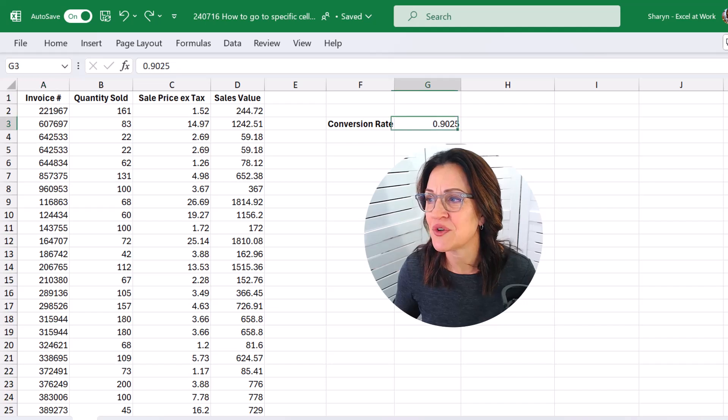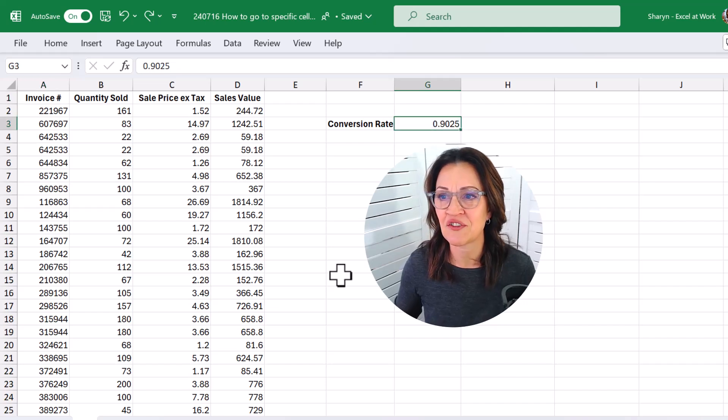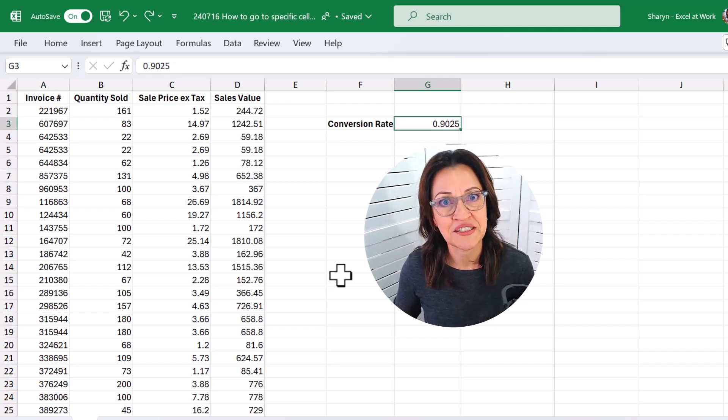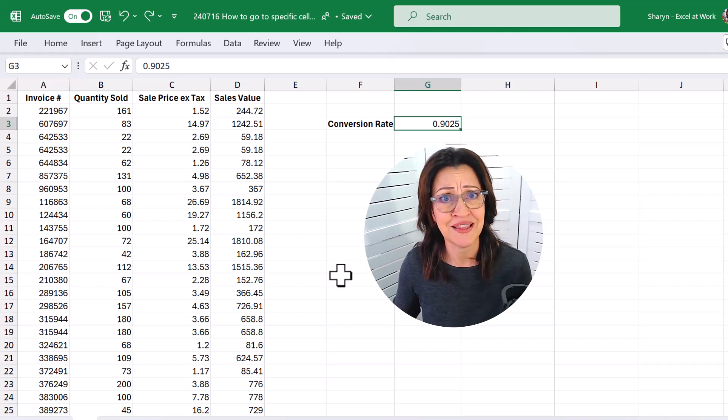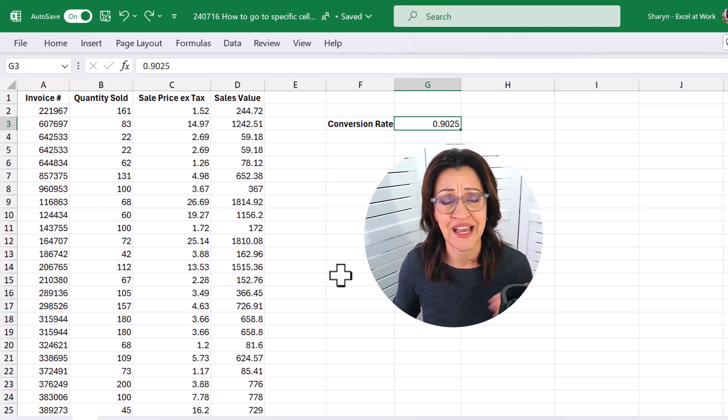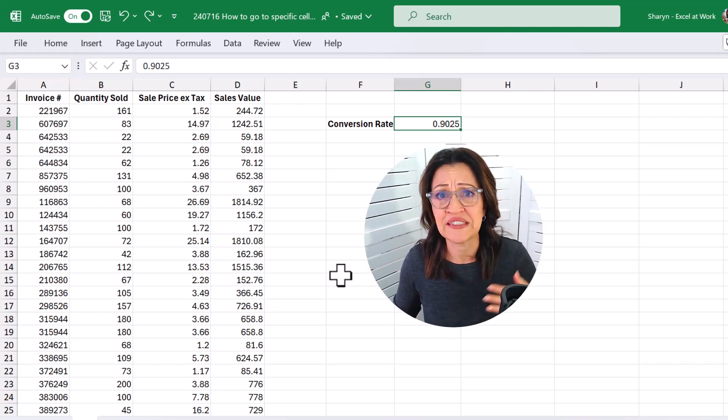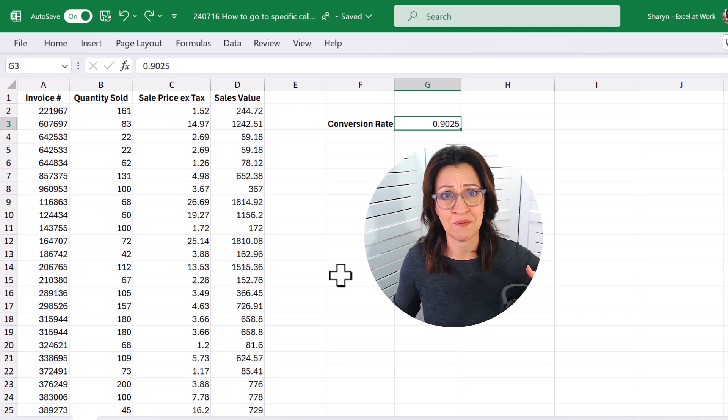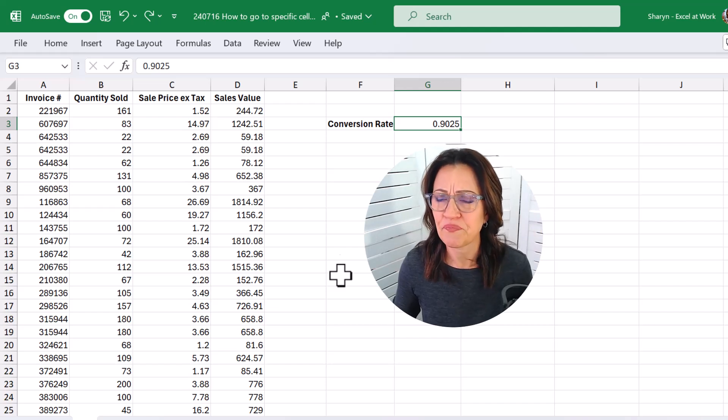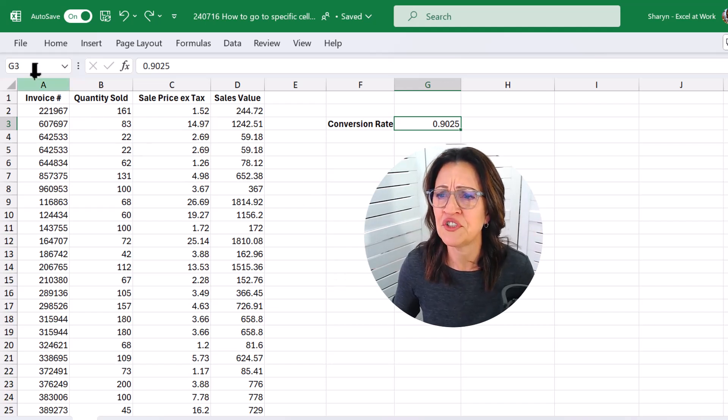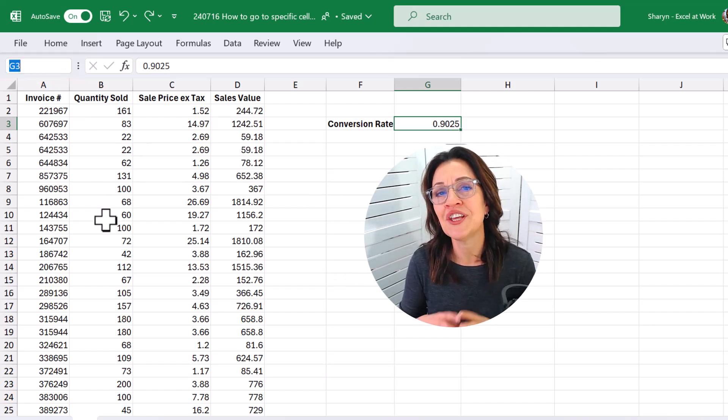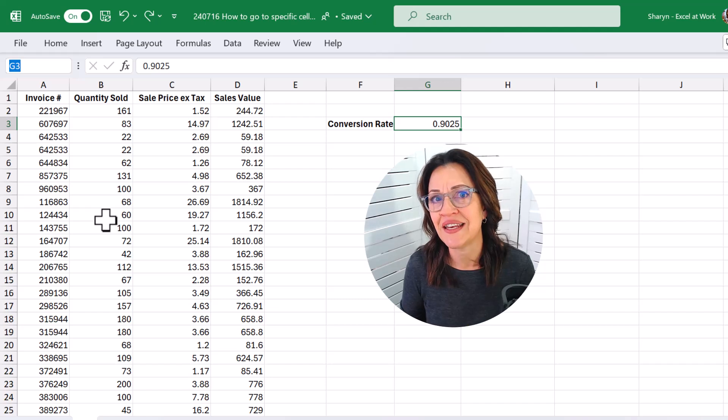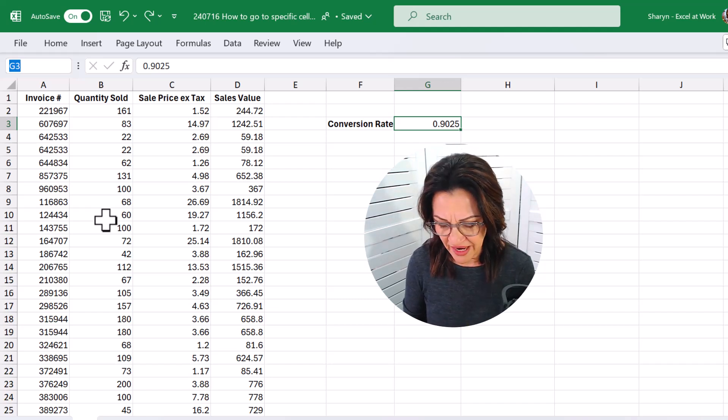I'm going to come over here to G3. That's going to be an exchange rate or conversion rate that I'm going to update every day. So what if the cell's way down my worksheet? What you can do is come up to the name box and give that cell a name. I'm just going to call this rate.